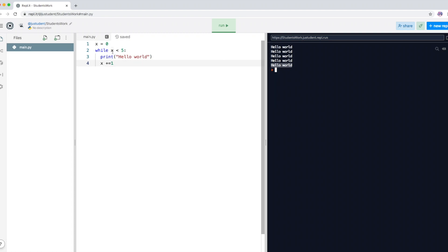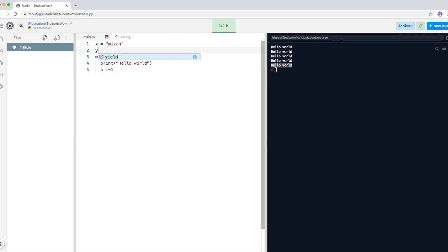Now I want to try with a slightly different variable. We tried it with an integer, so let's try with a string variable. I'm going to assign the word 'mizan' to X, and I'm going to create another variable called Y and put a blank string in it — meaning there's nothing in there.